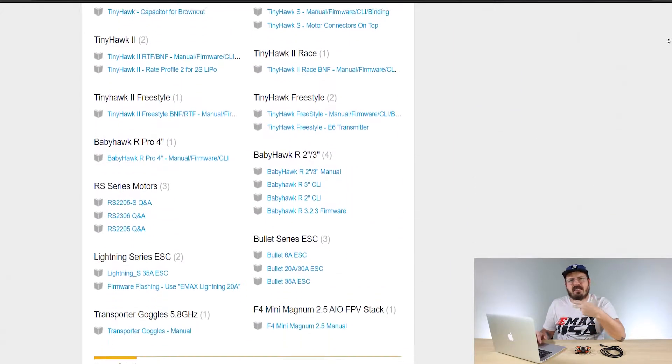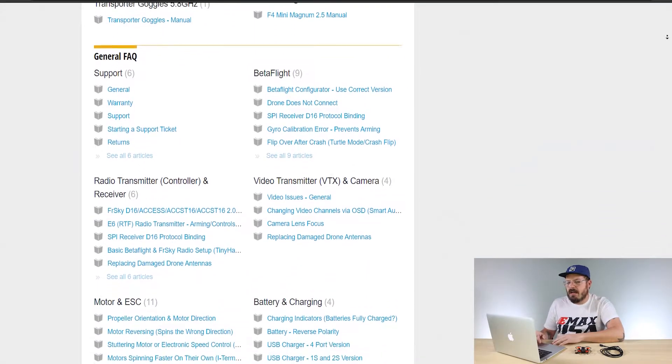In the Emax knowledge base you'll find manuals, CLI dumps, tips and tricks. What we want is where to download the Betaflight configurator for your specific model. Find your model and it'll tell you which version to install. If you have a newer one installed it will still adjust rates, but if you're uploading firmware or CLI commands you may need an older version, so I suggest checking here to find exactly which Betaflight configurator to use with your firmware and model.